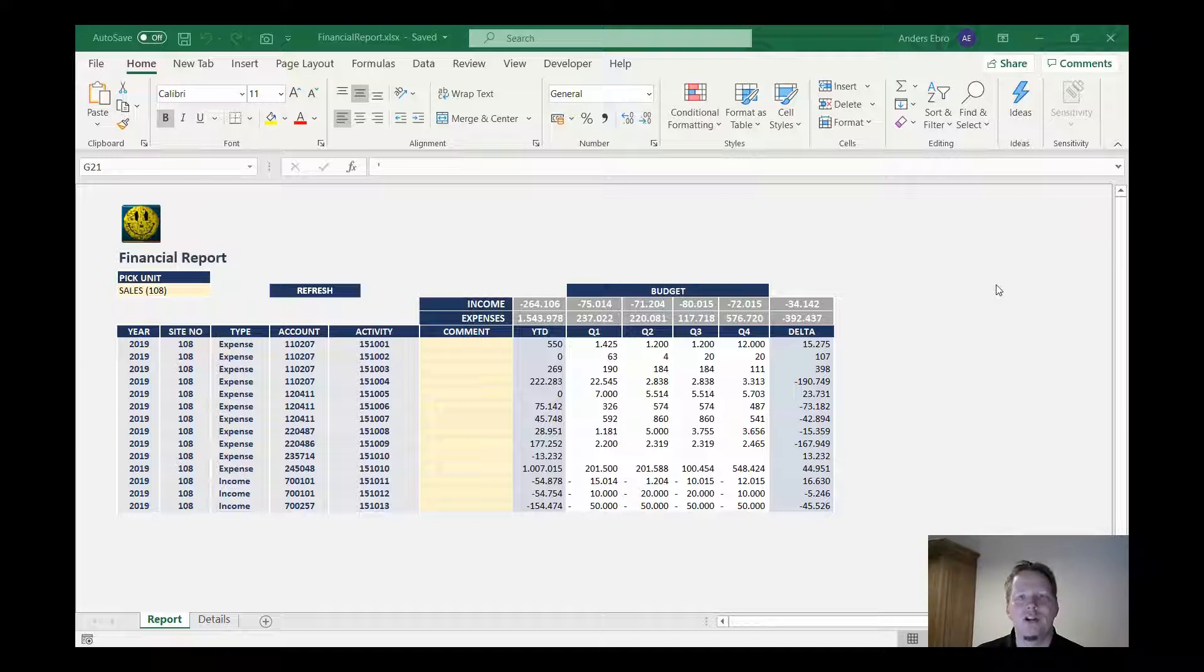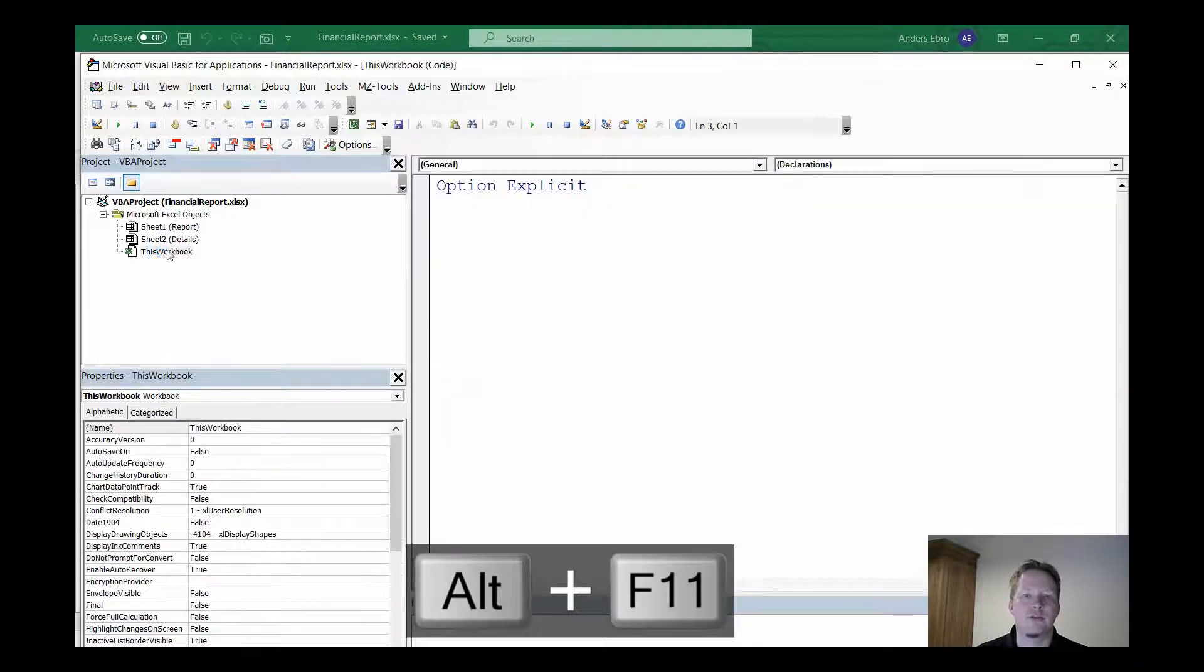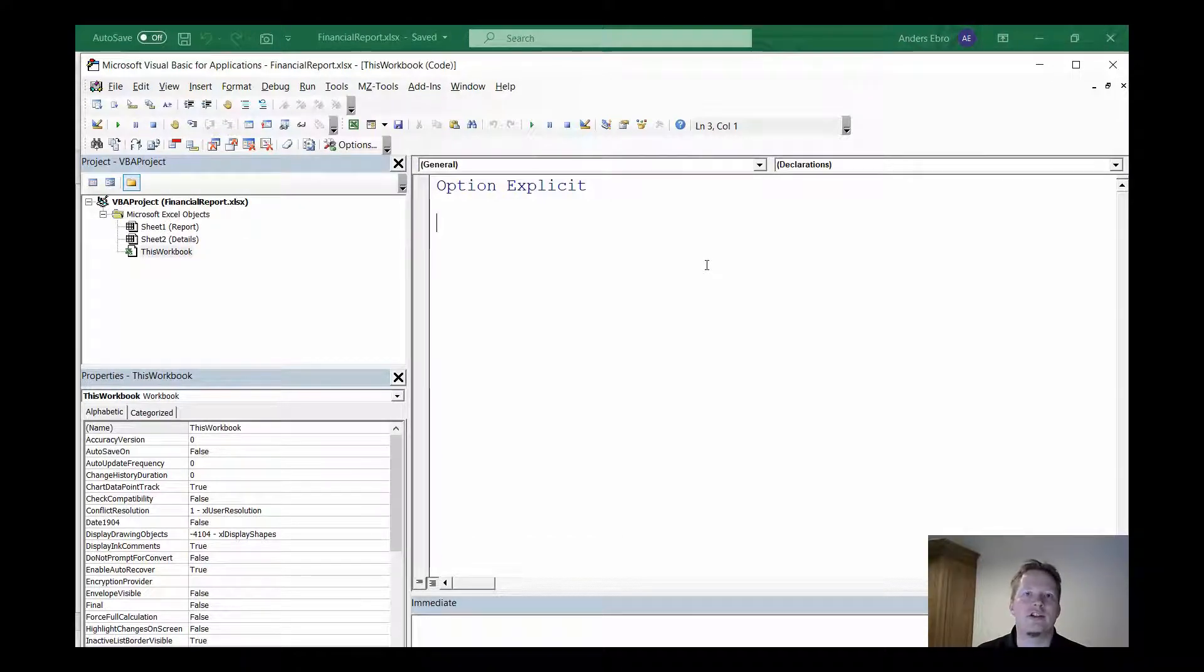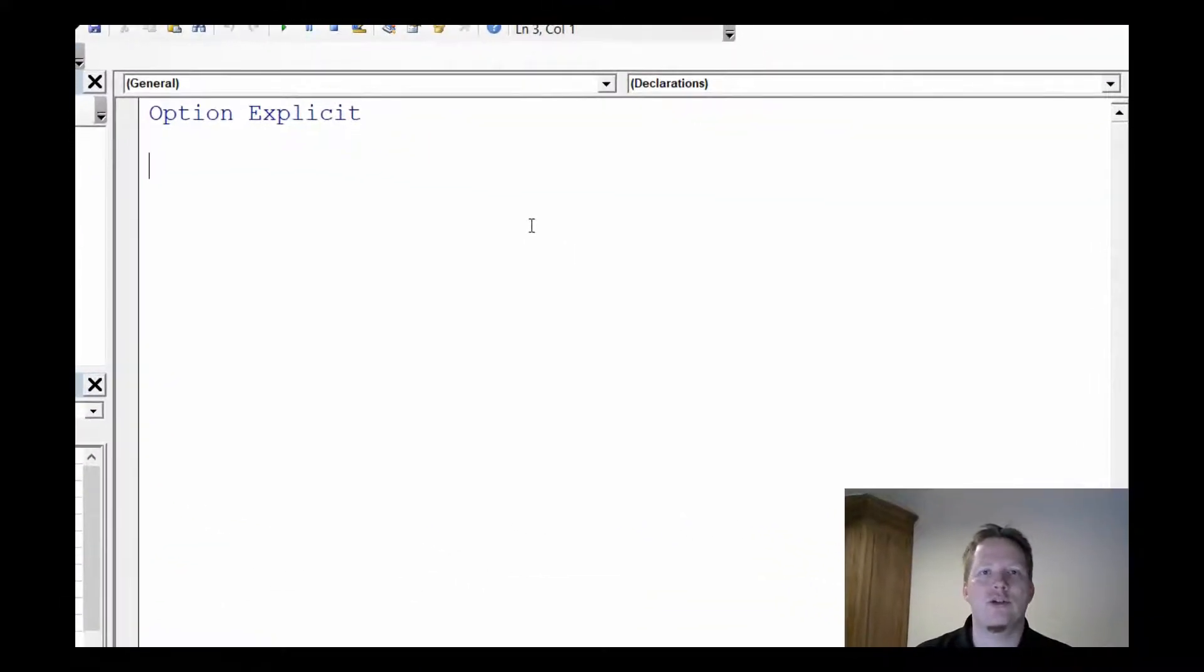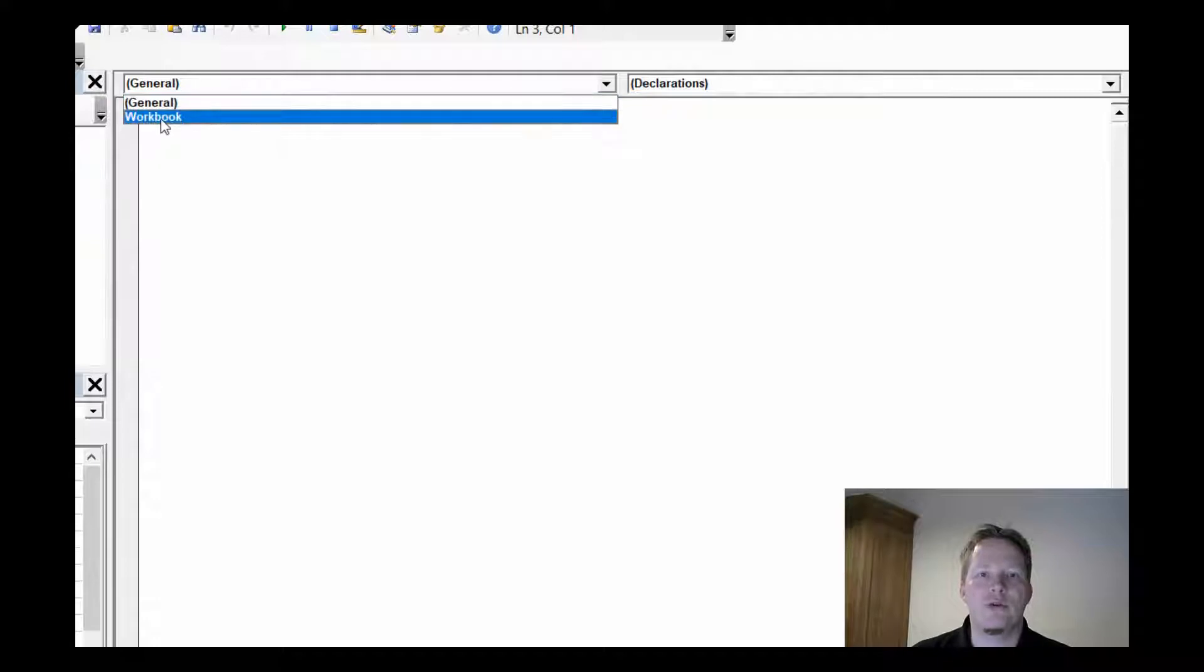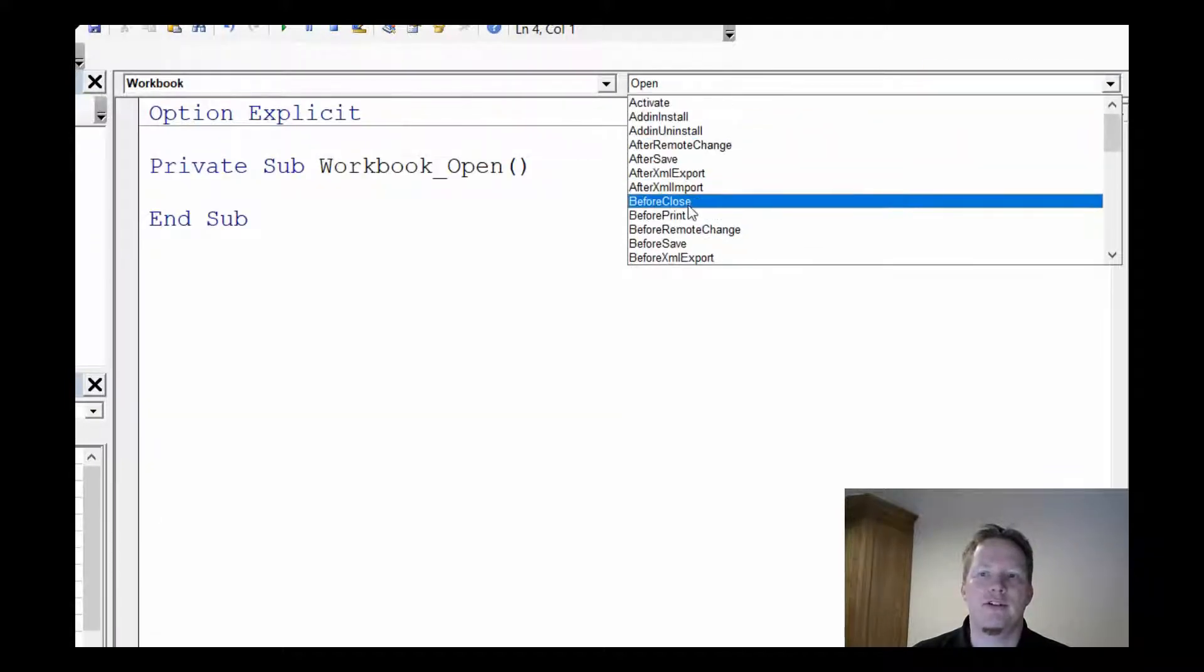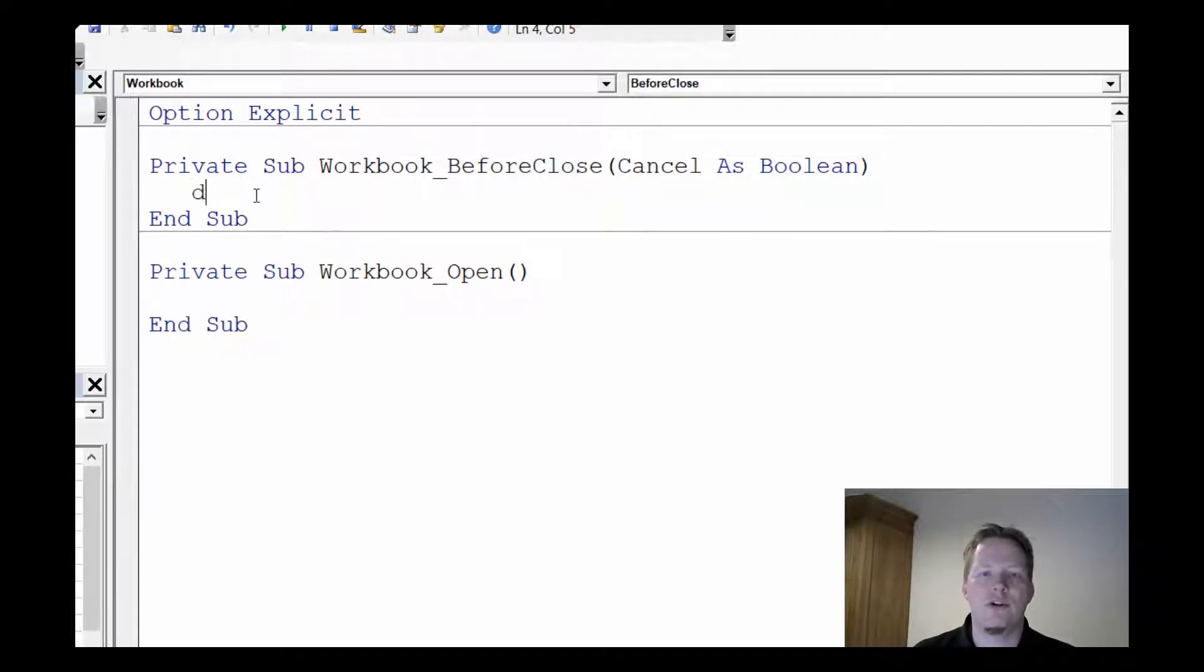So first we're going to dive into the Visual Basic environment. We do this by hitting Alt F11. Let's go to this workbook. All of the code in Visual Basic is event-driven, so whenever a user initiates an event such as closing the workbook we can attach our code to that event. In this case we want to use the workbook's BeforeClose event and here we'll add our code.